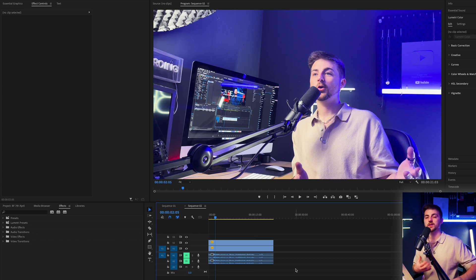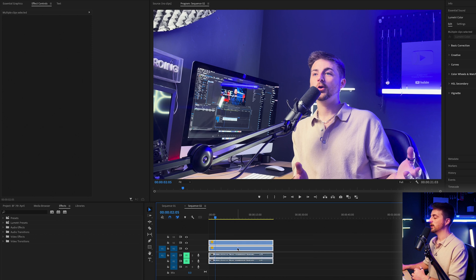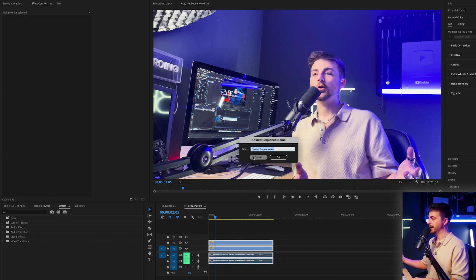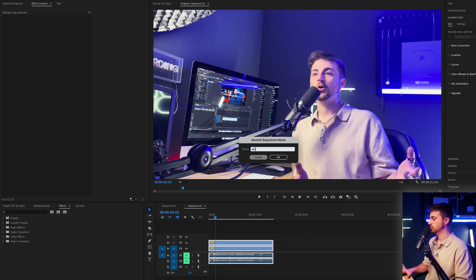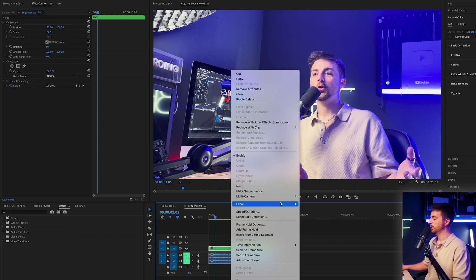To convert this to a multi-cam sequence we first need to nest these, so highlight everything, right-click, go to Nest, and call it 'multi-cam' or 'MC' for short. Then right-click on the nested sequence and select Multi-Camera > Enable, essentially enabling the nested sequence to be treated as a multi-camera sequence.